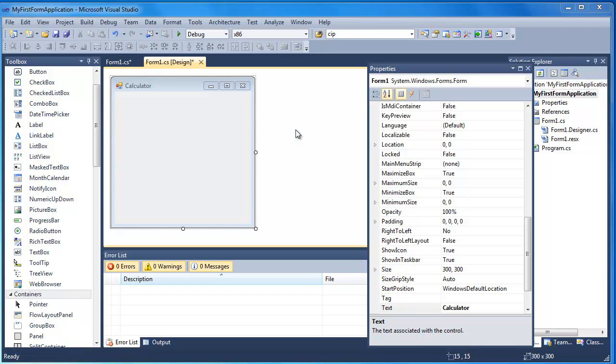Okay, in this third video we're going to take a look at some other controls and we're going to have a go at building a really simple calculator application.